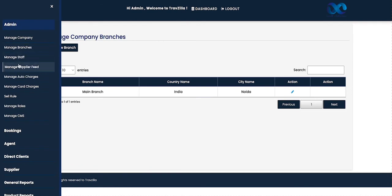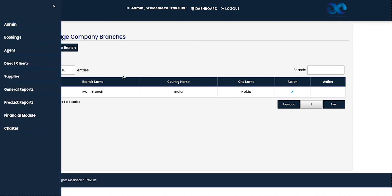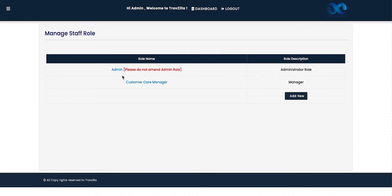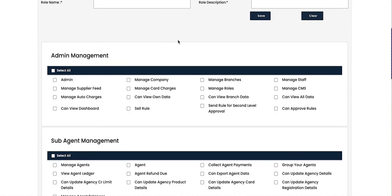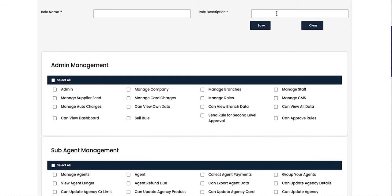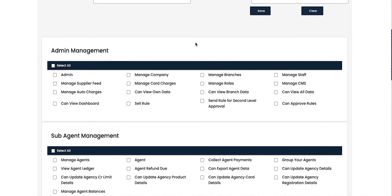The next segment in the admin module is Manage Staff, but first we will cover Manage Roles. In an organization we have many staff members, so we first create roles for each individual. All active roles are shown on the dashboard with the role name and description. To add a new role, click 'Add New' — a form opens where you enter the role name, description, and the back-office rights to assign.